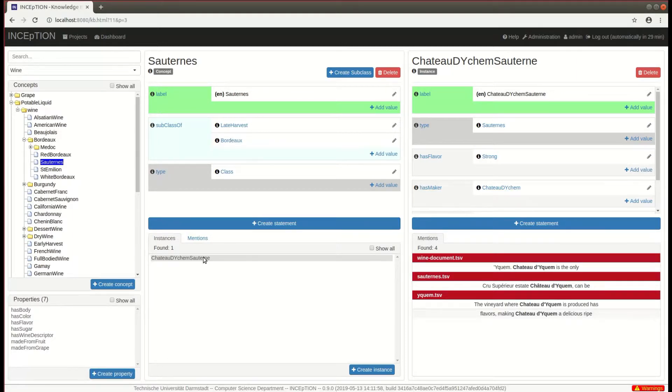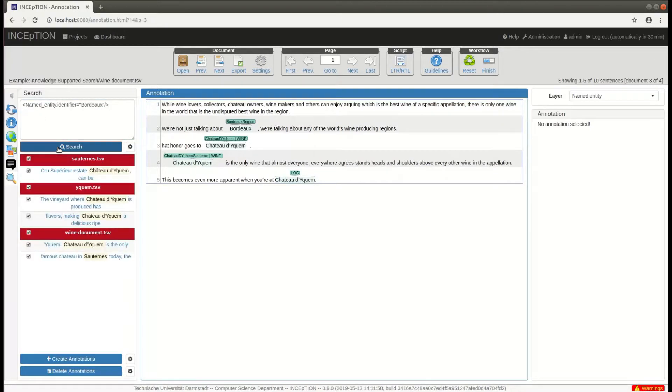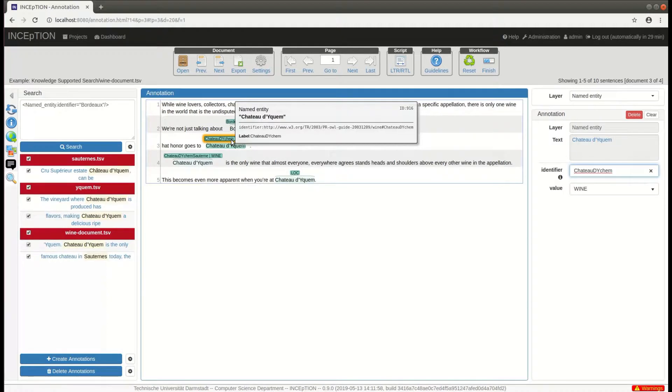So when we search for a named entity with the identifier Bordeaux, the system presents us with the mentions of Bordeaux wines including any subtypes. That means we also get results for linked mentions of Sauterne and Chateau d'Yquem.